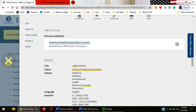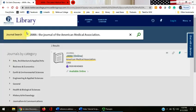Click the white X on the left side of the screen, then the blue library on the upper left-hand side of the screen to start a new search.